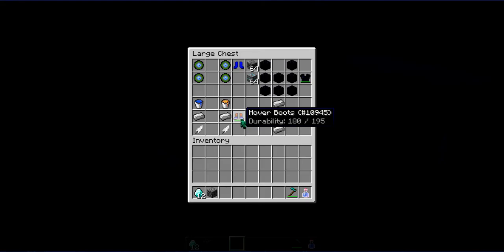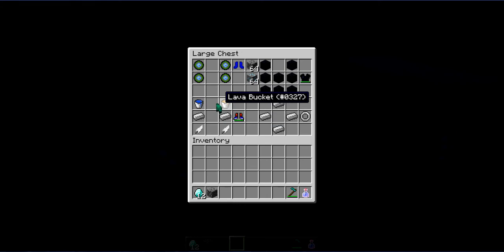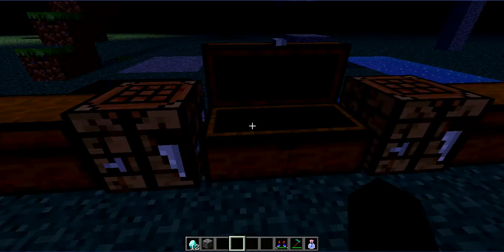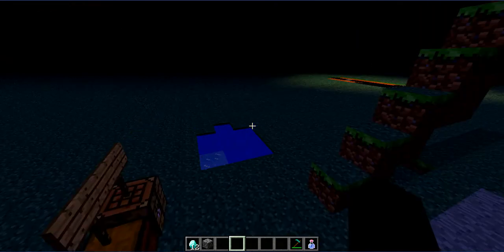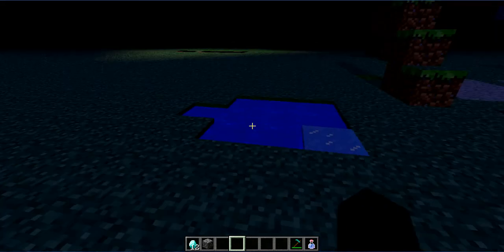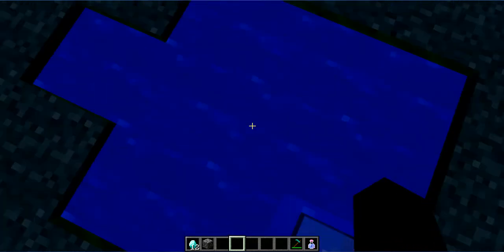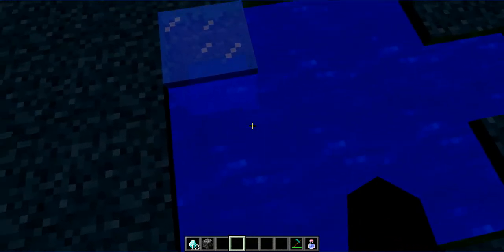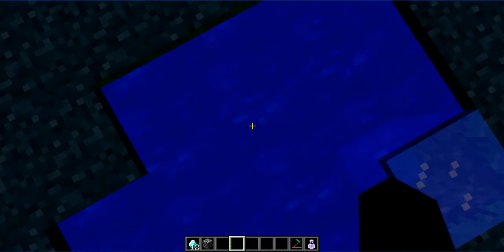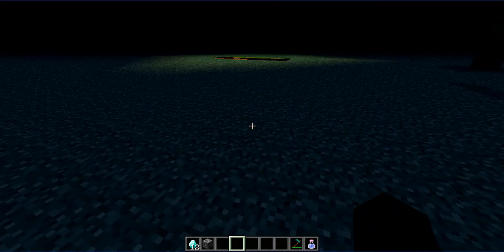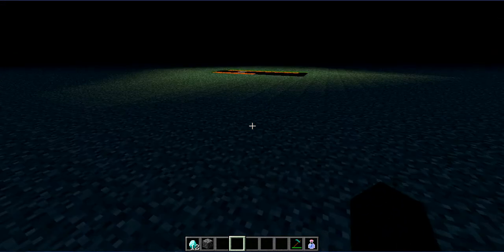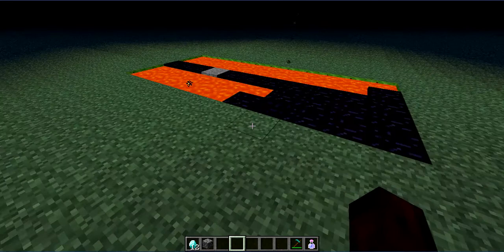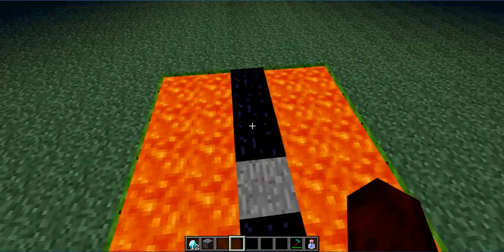And next up is the hover boots. You need two iron ingots, one lava bucket, one water bucket, and two feathers. Hover boots. What the hover boots can do, you can hover in water. As you can see right here I'm hovering in water. Oh yeah, like a boss. Yeah.